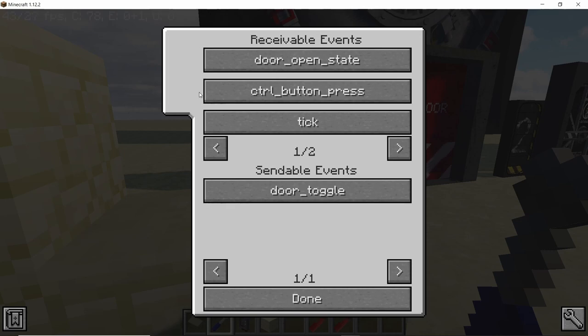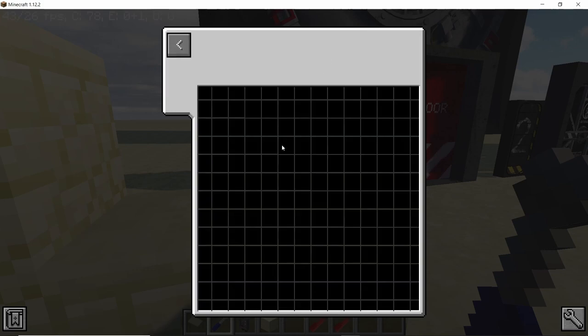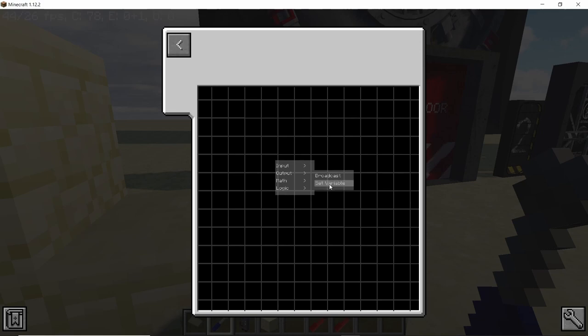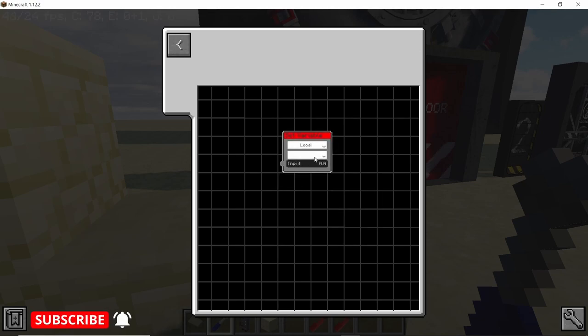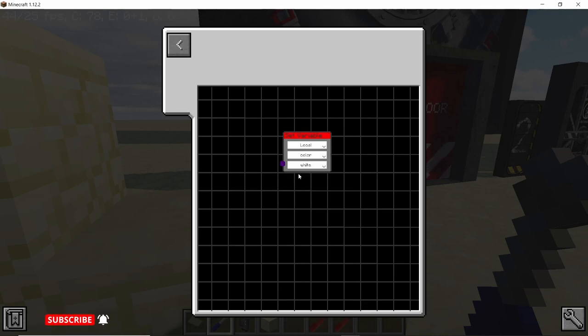Now we need to initialize this event using the button. Go to initialize and again Shift plus A. Set variable, not broadcast this time, but a set variable and set it to color. The color we're going to go with is white.